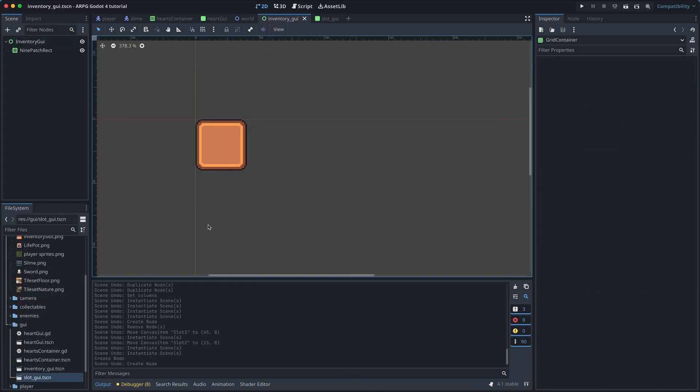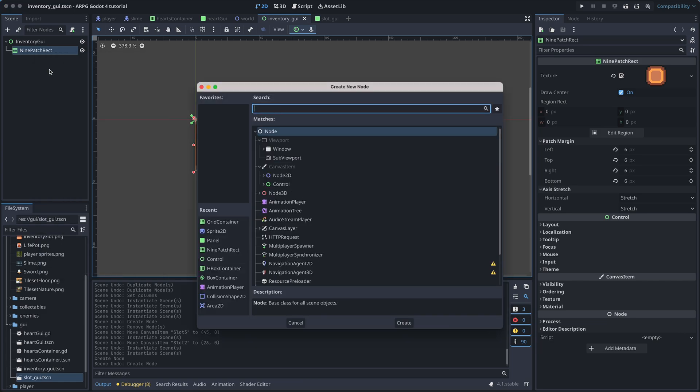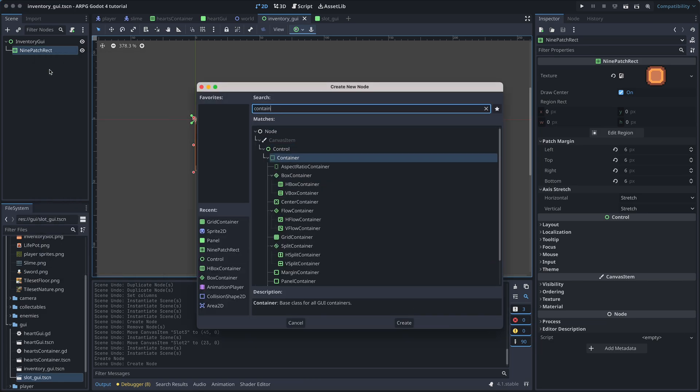We can add the slots in a bunch of different ways. But Godot has specific container nodes that are really handy when we want to place nodes in a row or in a grid in the GUI.